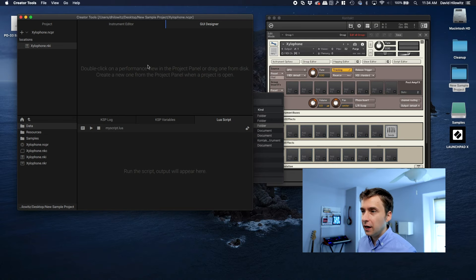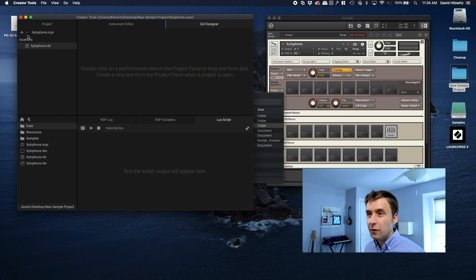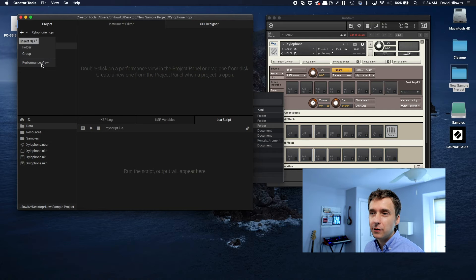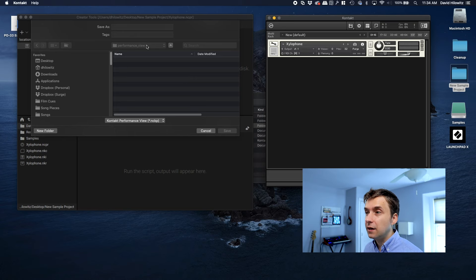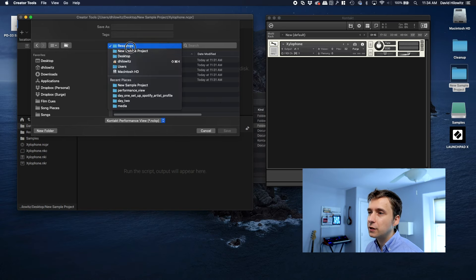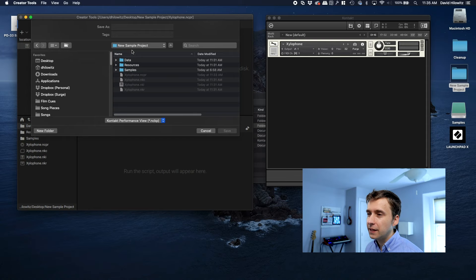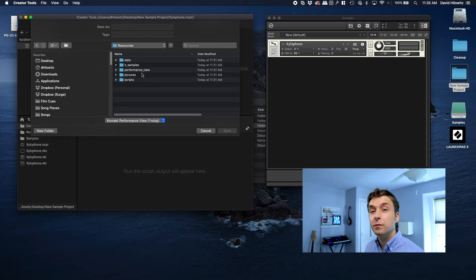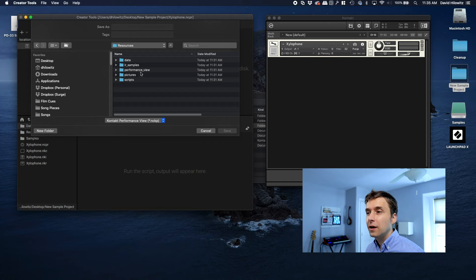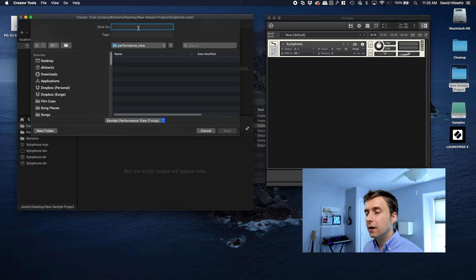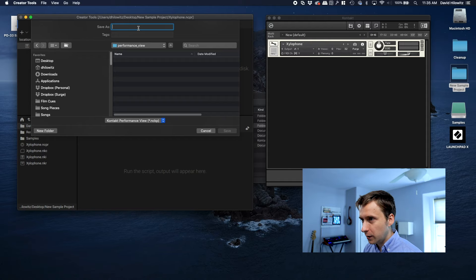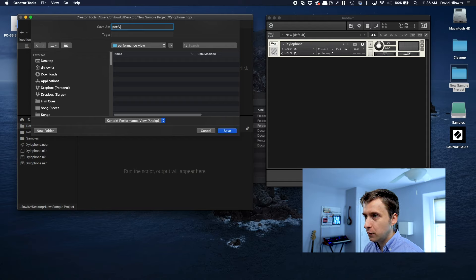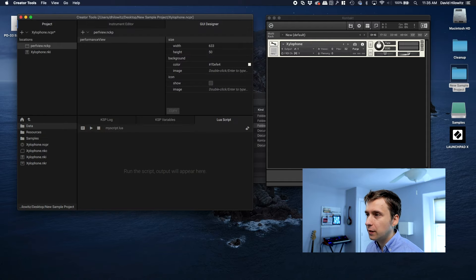So what we need to do is we need to define a performance view. And the way we do that is we click this plus here, and we go down here to performance view. Now, the reason I created that empty resource container before is because it creates a bunch of folders, like subfolders underneath your instrument. And I wanted it to create a folder called performance view. It's very important that you save your performance view in that folder, because that's what enables Kontakt to do this kind of tight integration with Creator Tools. So I'll show you what happens. So we're going to call this perf view or whatever, completely arbitrary name.